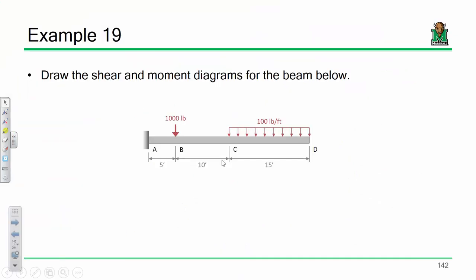Here's the problem we're going to look at. We're going to draw the shear and moment diagram for this beam. This beam is a little different — it utilizes what's called a fixed support. If you ever hear the term cantilevered beam or cantilevered structure, this is basically what you're talking about. When one end is fixed and the rest of the beam extends out from that, you'd say the structure is cantilevered out from point A.